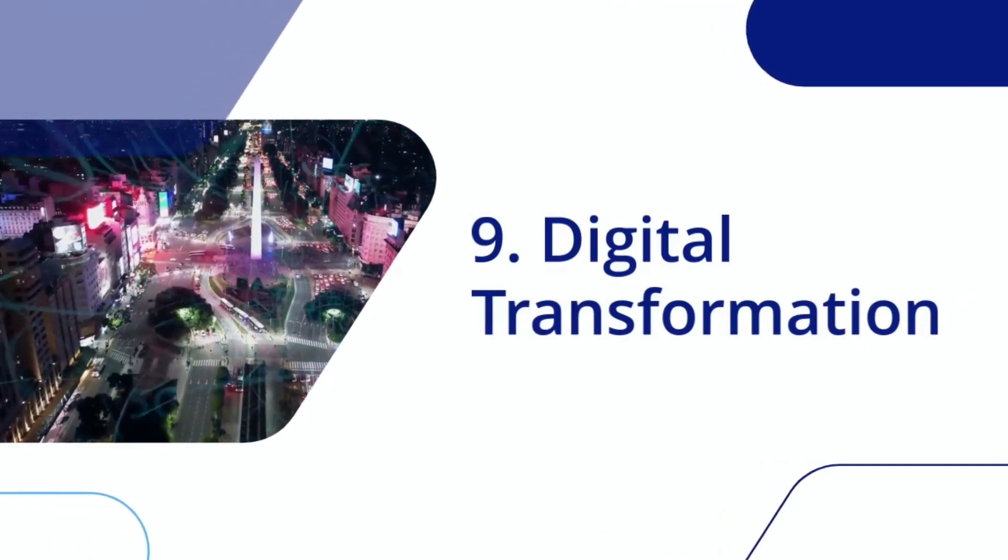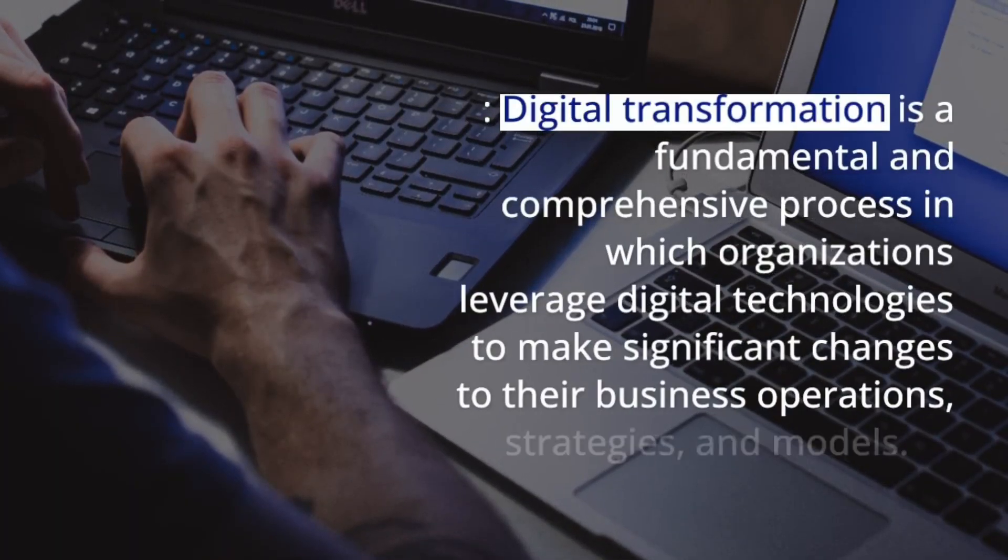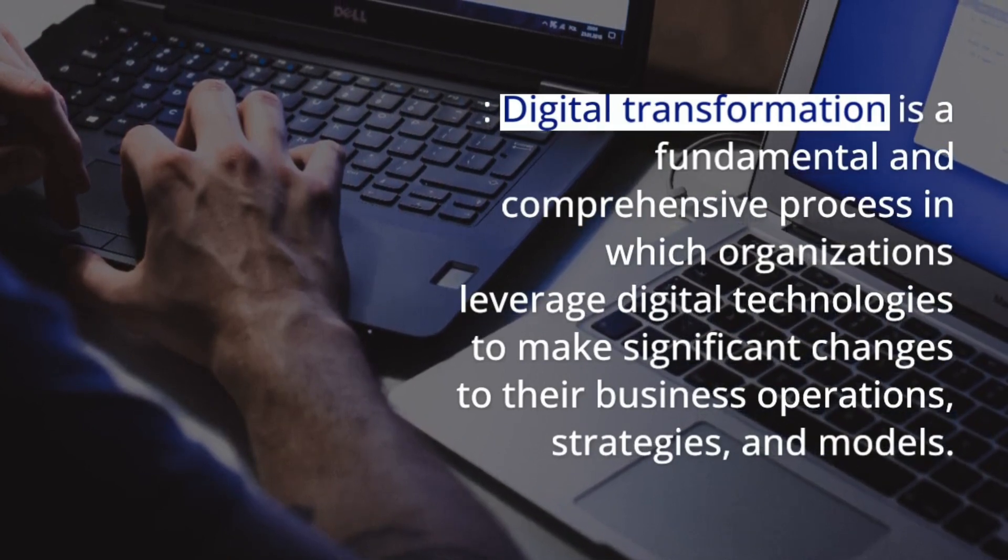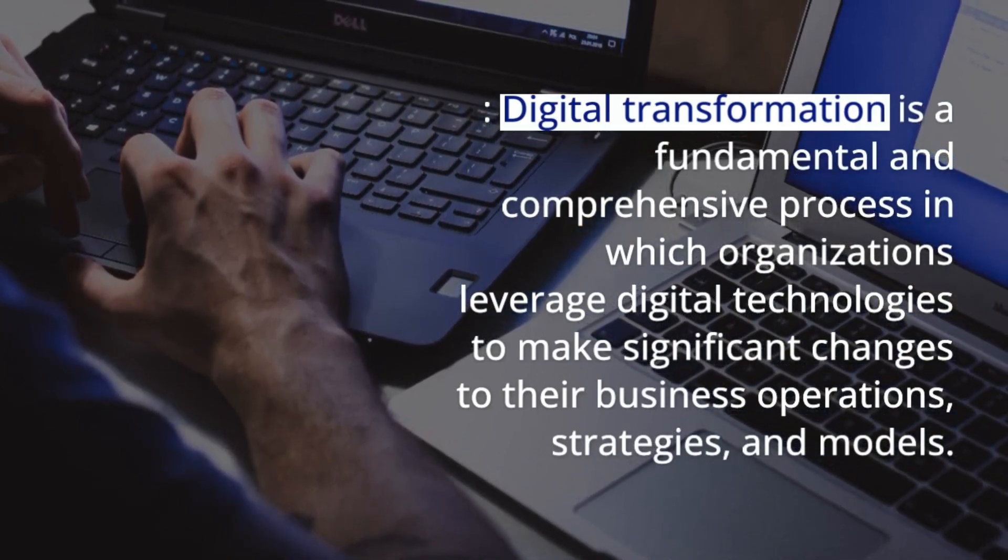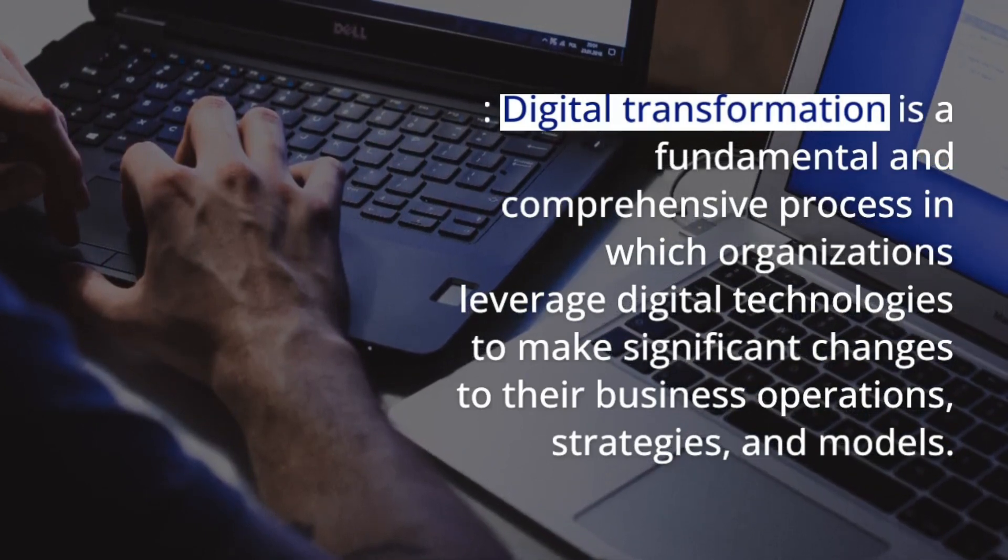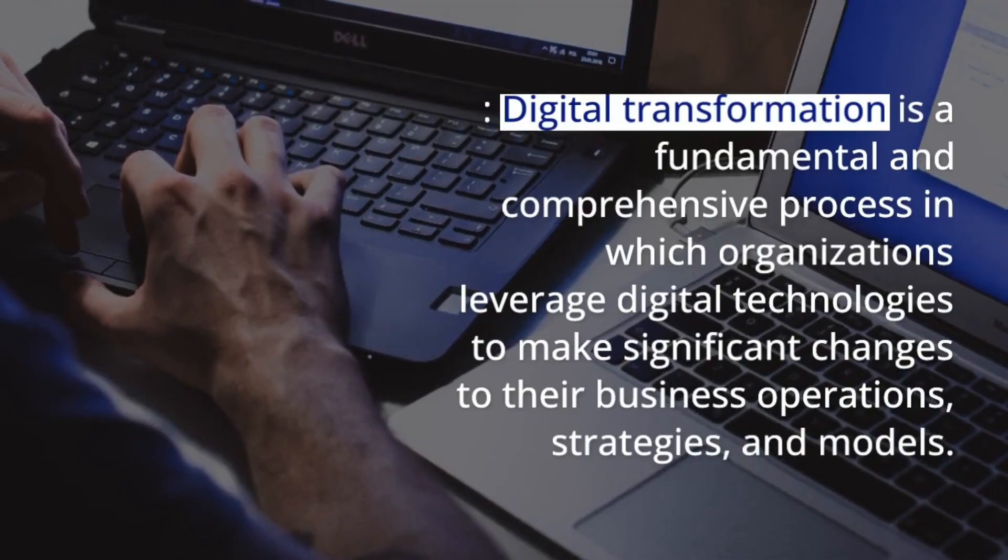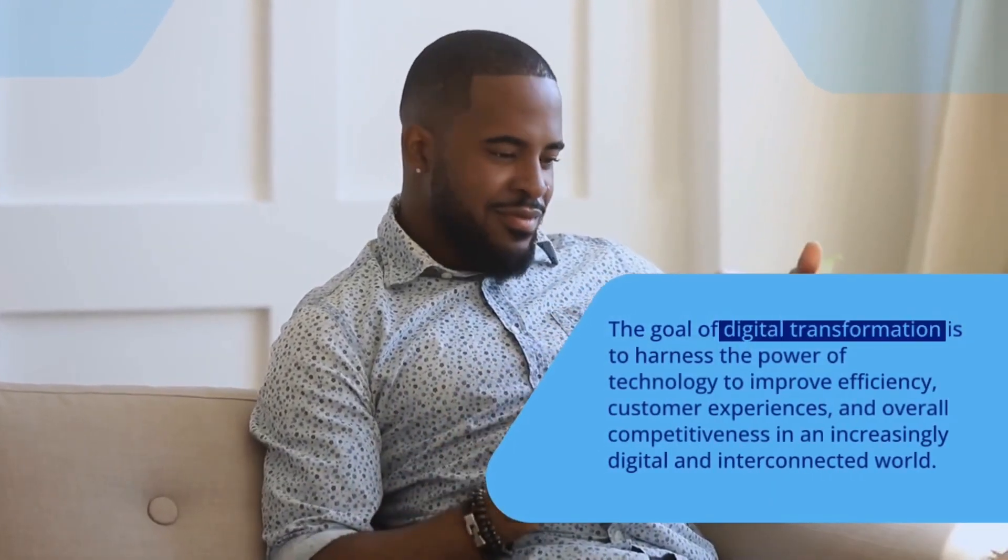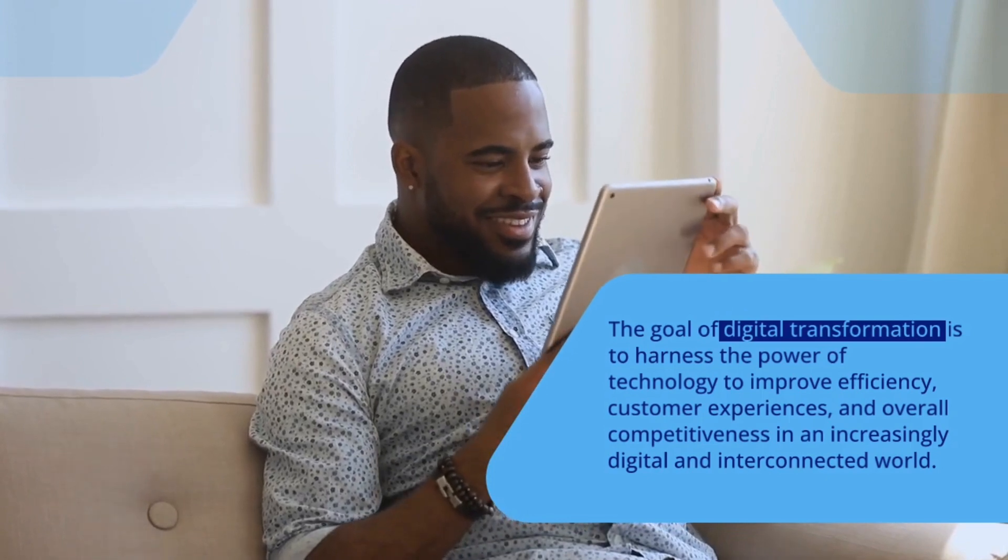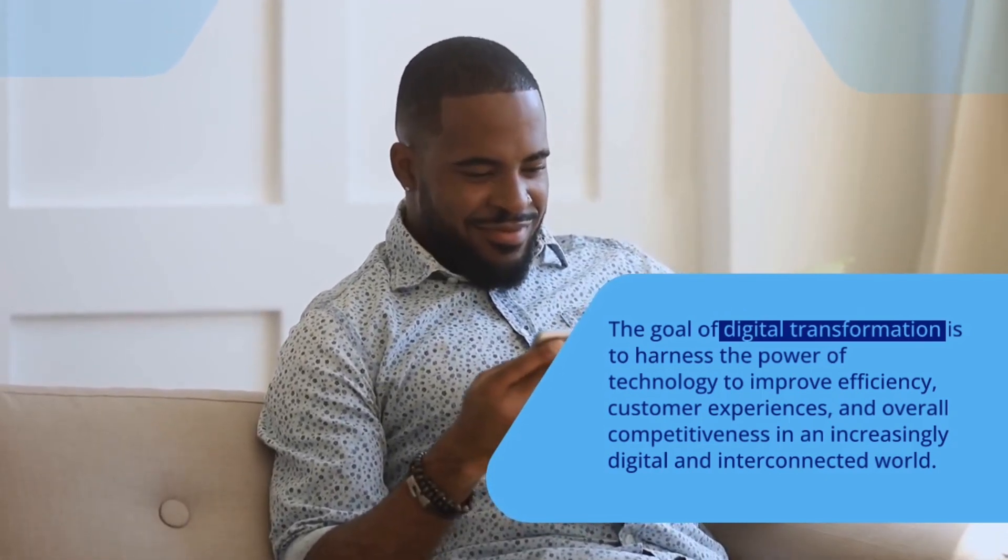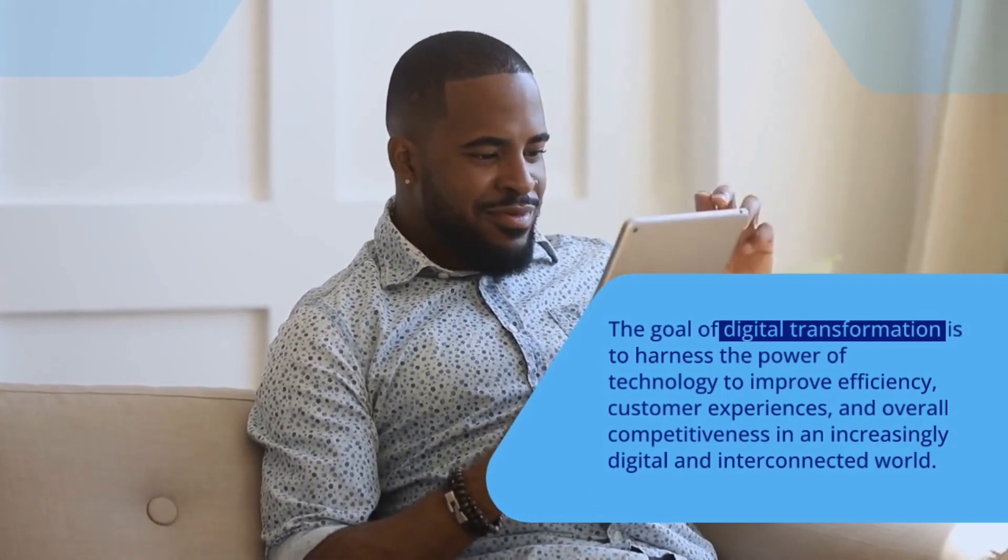Digital Transformation is a fundamental and comprehensive process in which organizations leverage digital technologies to make significant changes to their business operations, technologies, strategies, and models. The goal of digital transformation is to harness the power of technology to improve efficiency, customer experiences, and overall competitiveness in an increasingly digital and interconnected world.